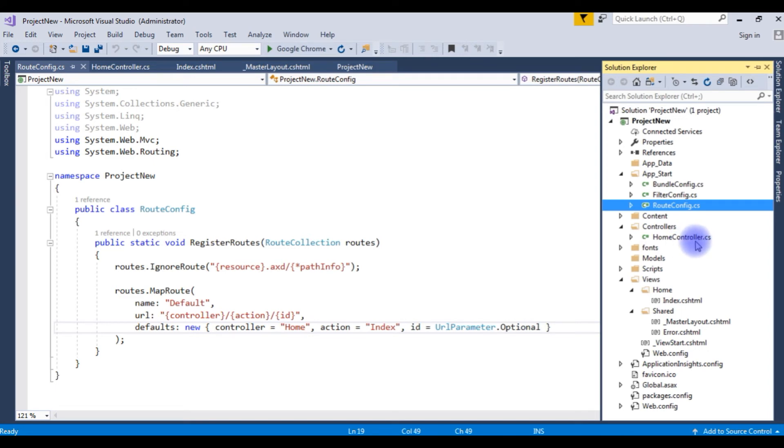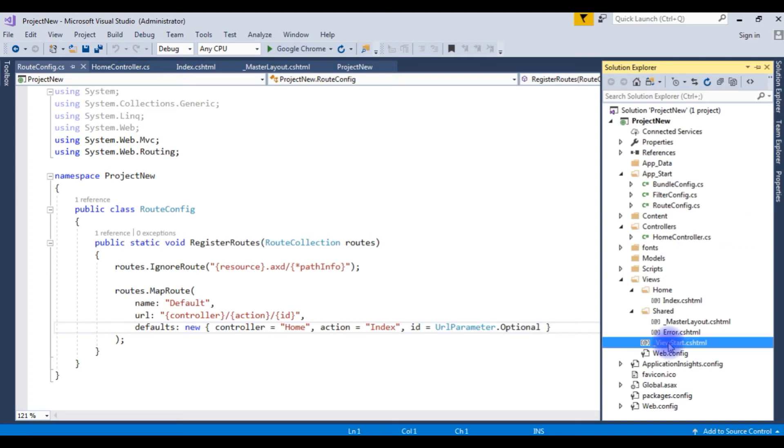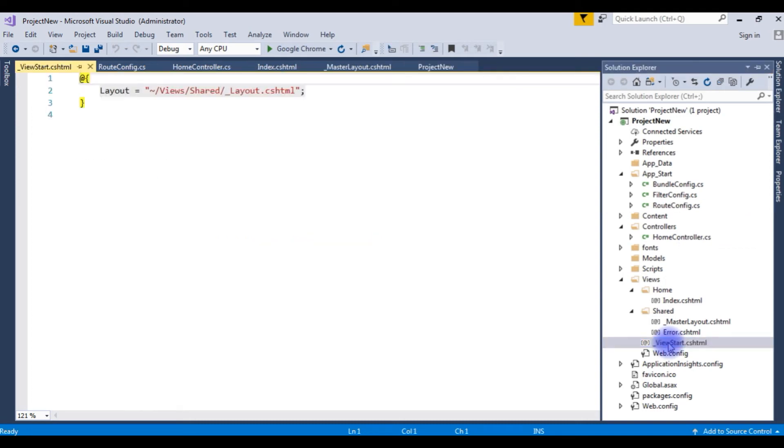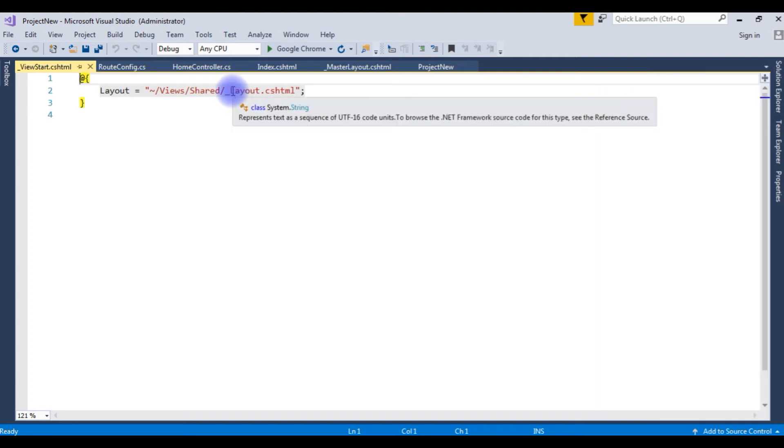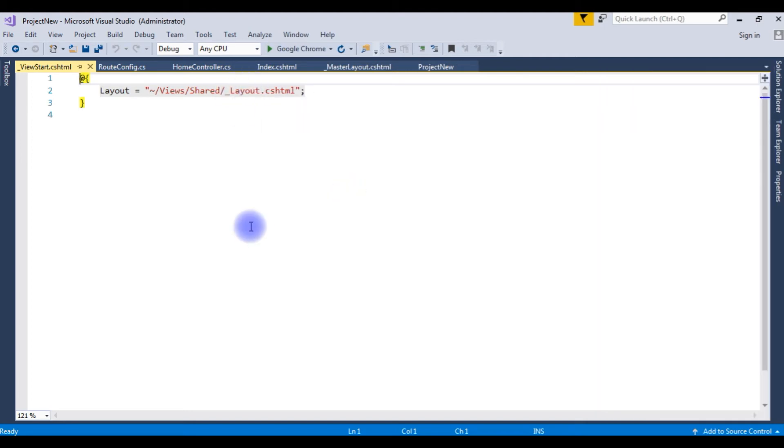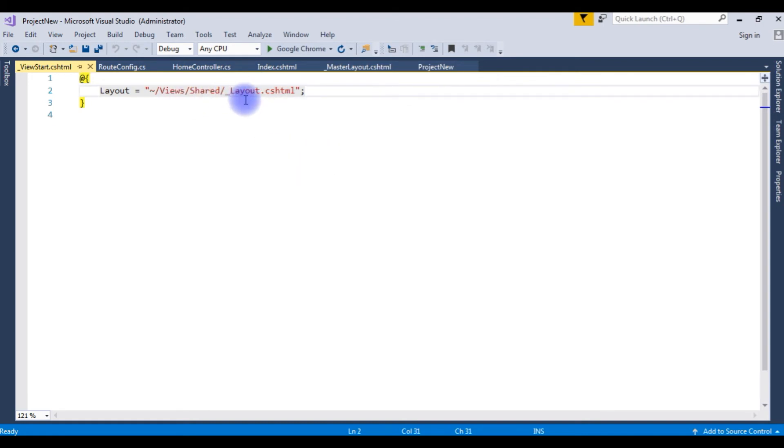And the last one, underscore viewstart.cshtml. Expand that. So notice here it still has the old layout only. If you run this program without changing this, you will get an exception error. So make sure our new layout is a master layout.